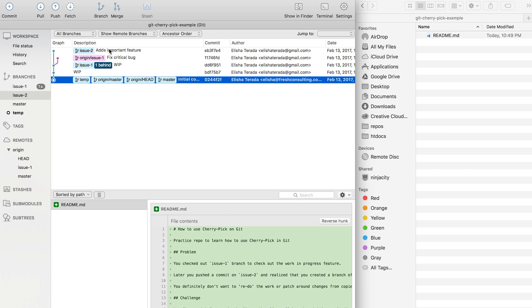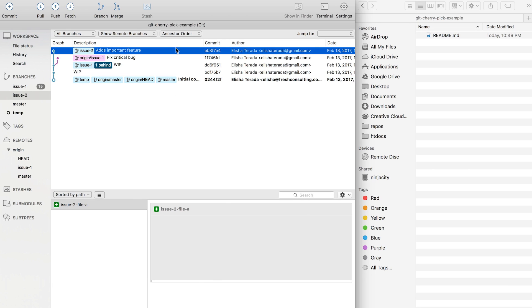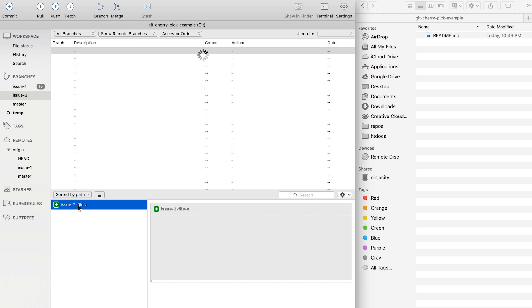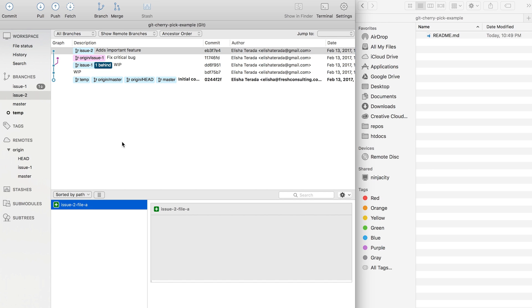So now I just want this commit, which has the issue 2 file check-in and nothing else from the issue number 1 files. I'm going to select this commit and then I'm going to cherry pick.